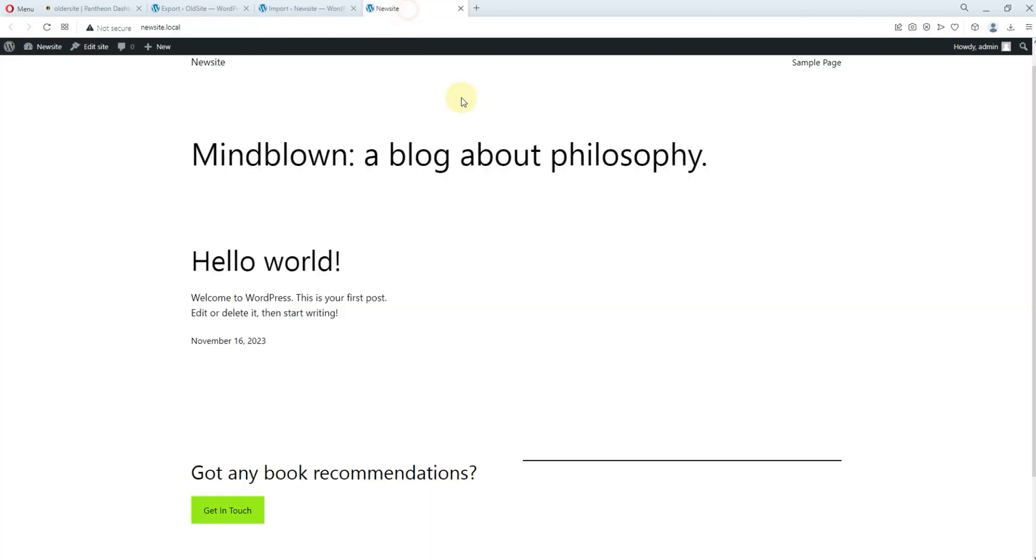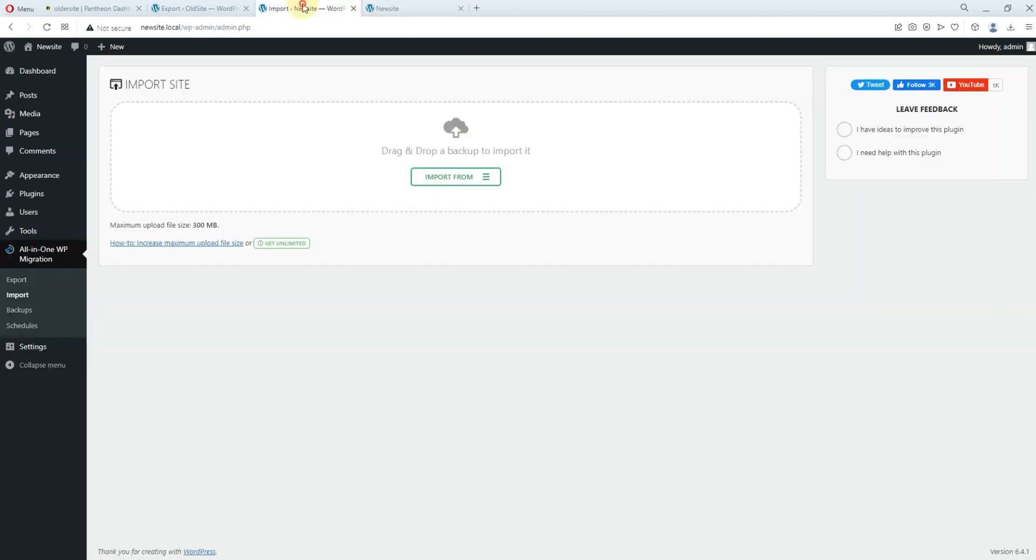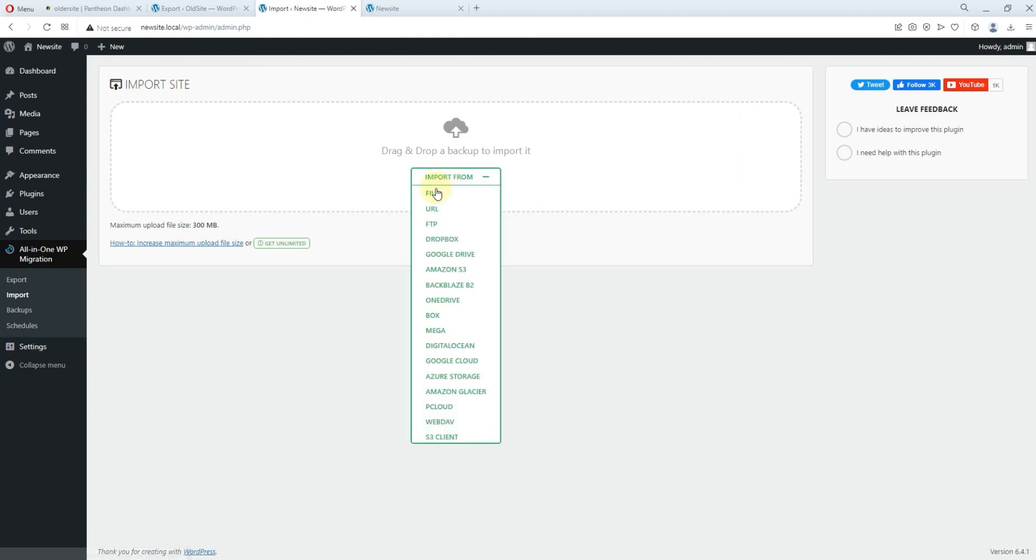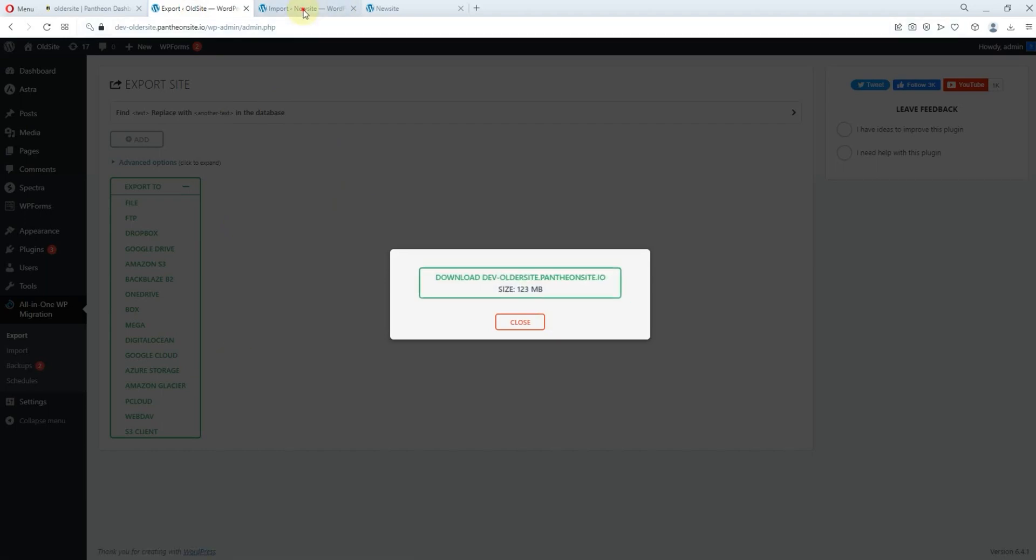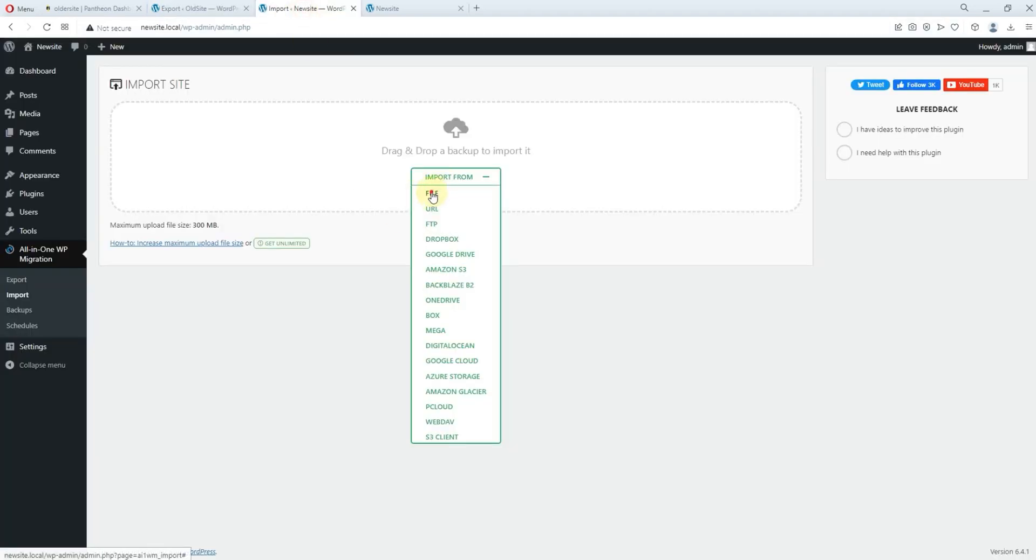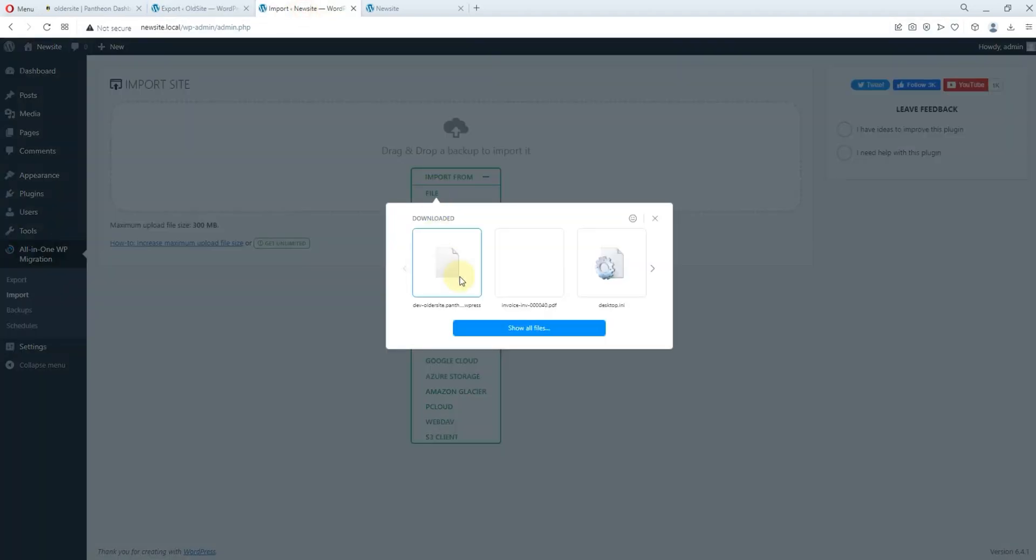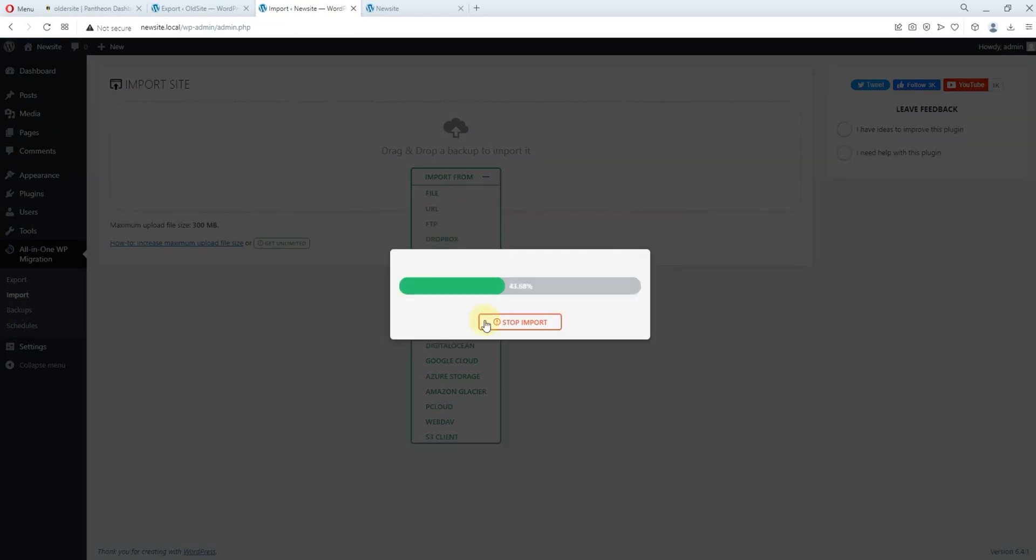Remember, this is the way our new site looks like. So once you come to import, just say import from file because we exported this particular one as file. So we import as file. So now we click on that particular file. So this is the file that was downloaded. All right, so we click on it.